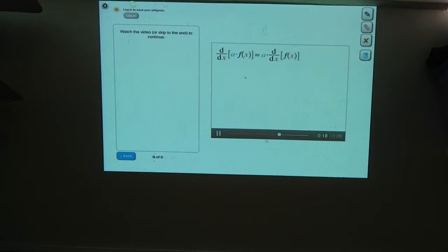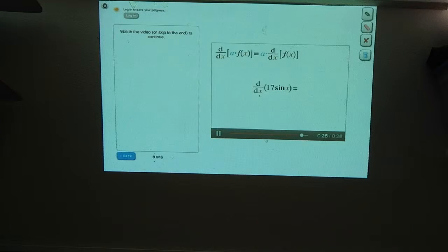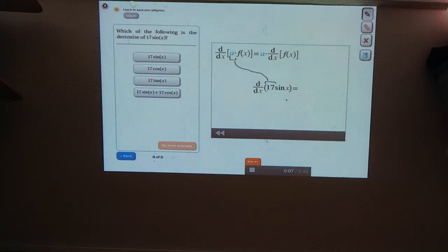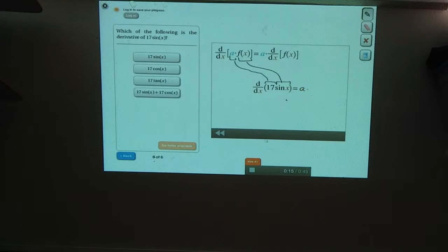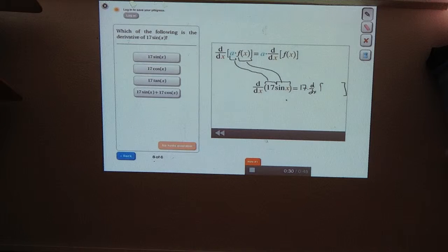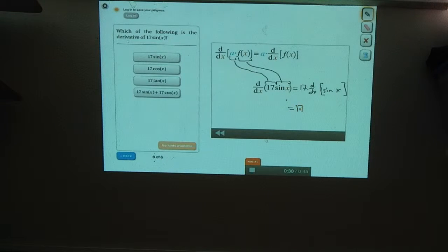All this theory is nice, but let's use this identity to find the derivative of an actual function. Let's look at the function 17 times the sine of x. a is the thing that doesn't depend on x — in this case it's 17. And f of x is the part that does depend on x — in this case it's the sine of x. So this is equal to a times the derivative of f of x. a is 17, and f of x is the sine of x, and the derivative of sine of x is cosine of x, so we're left with 17 times the cosine of x. That's our answer.